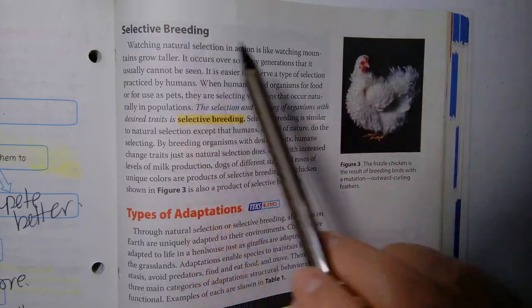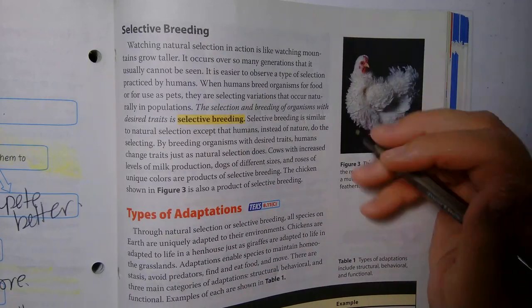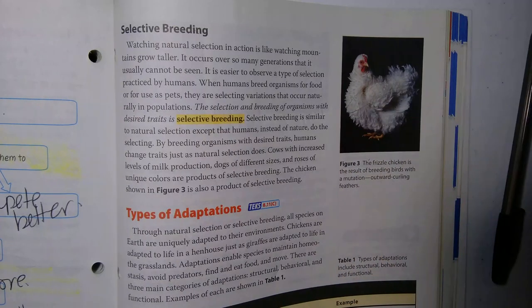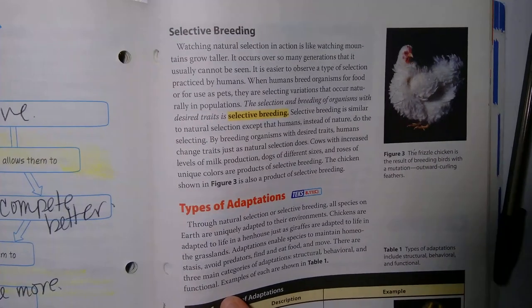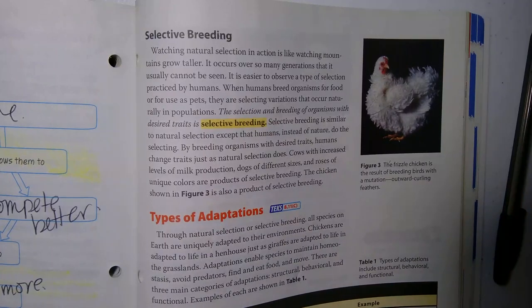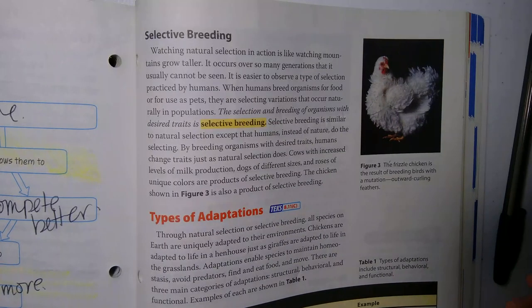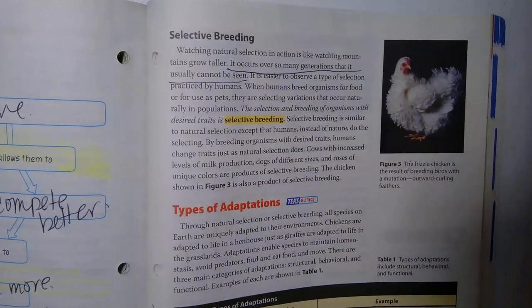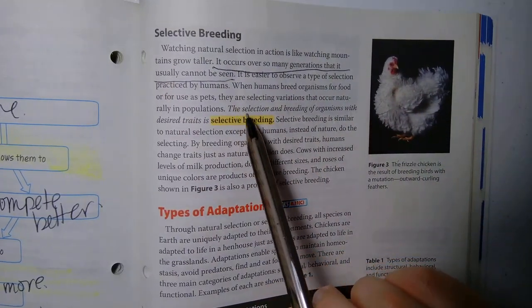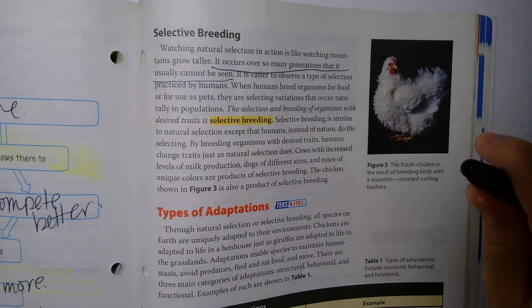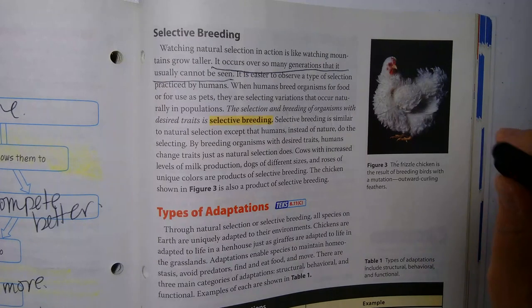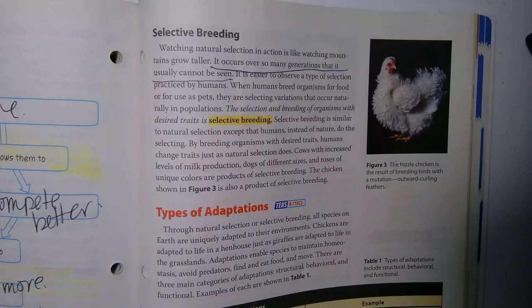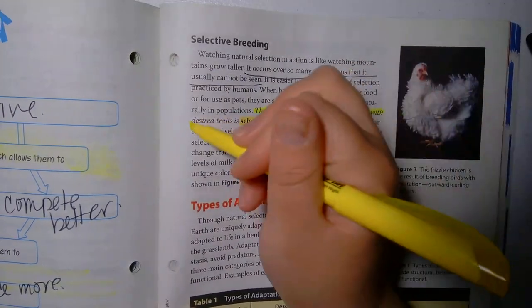The frizzle chicken is the result of breeding birds with a mutation — outward curling feathers. Watching natural selection in action is like watching mountains grow taller — it occurs over a very long time. It's easier to observe selective breeding, practiced by humans. When humans breed organisms for food or as pets, they select variations that occur naturally in populations. The selection and breeding of organisms with desired traits is selective breeding.